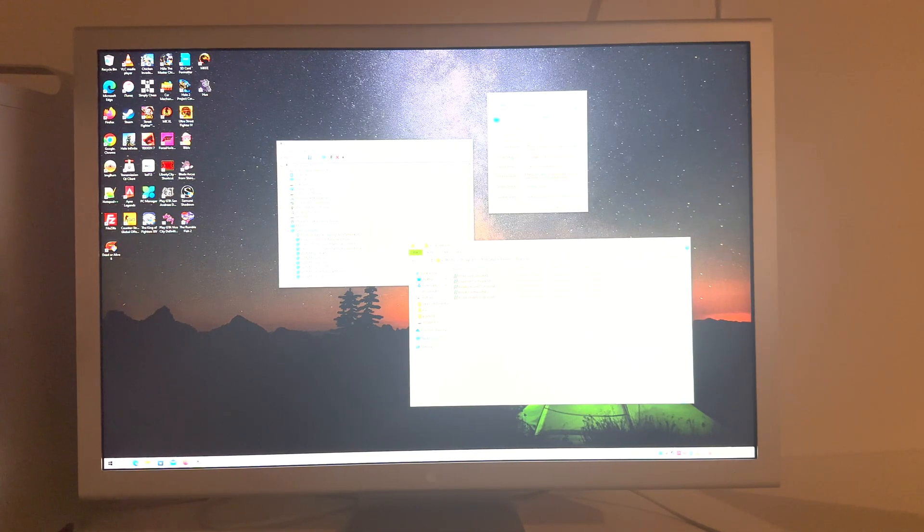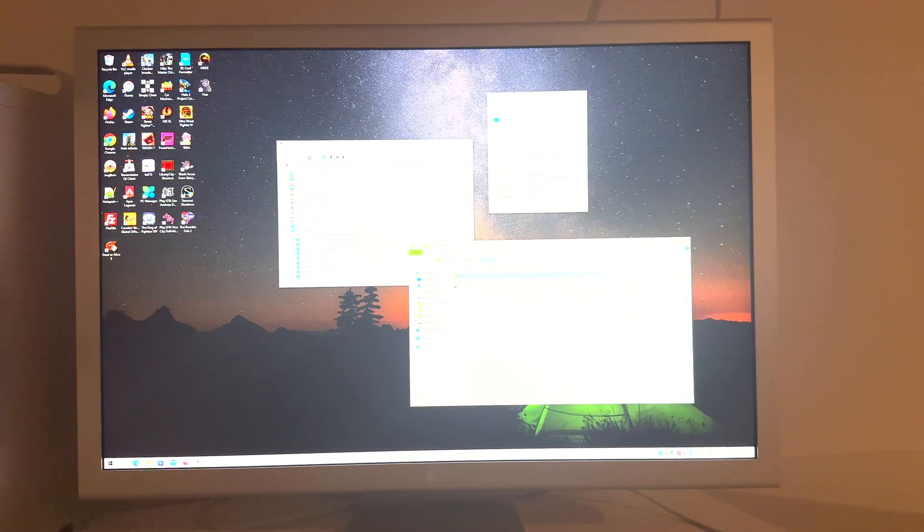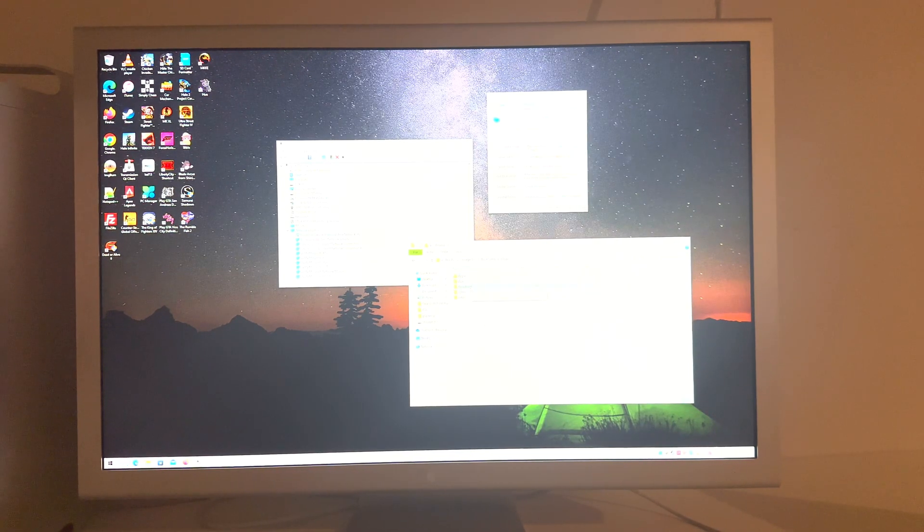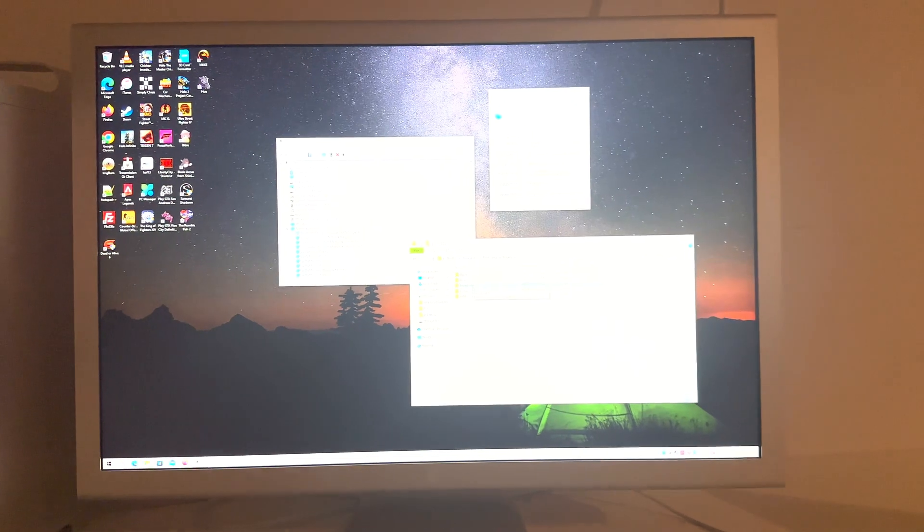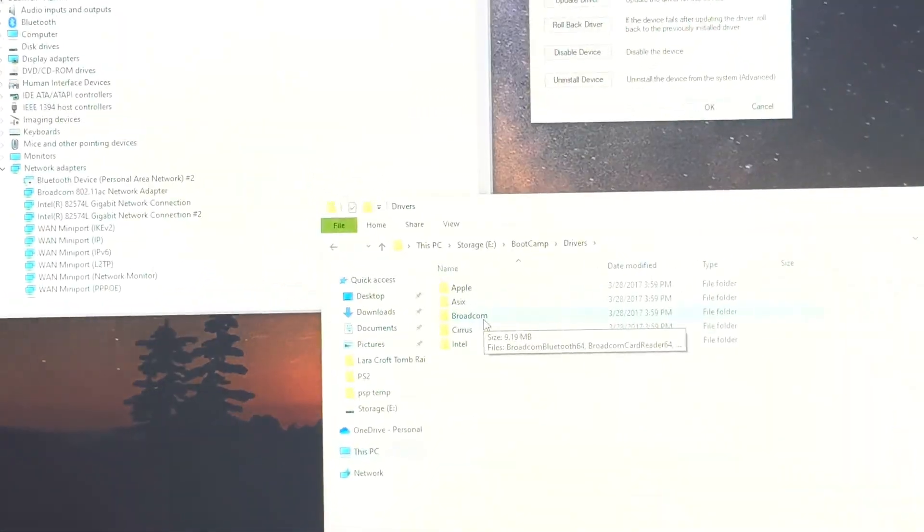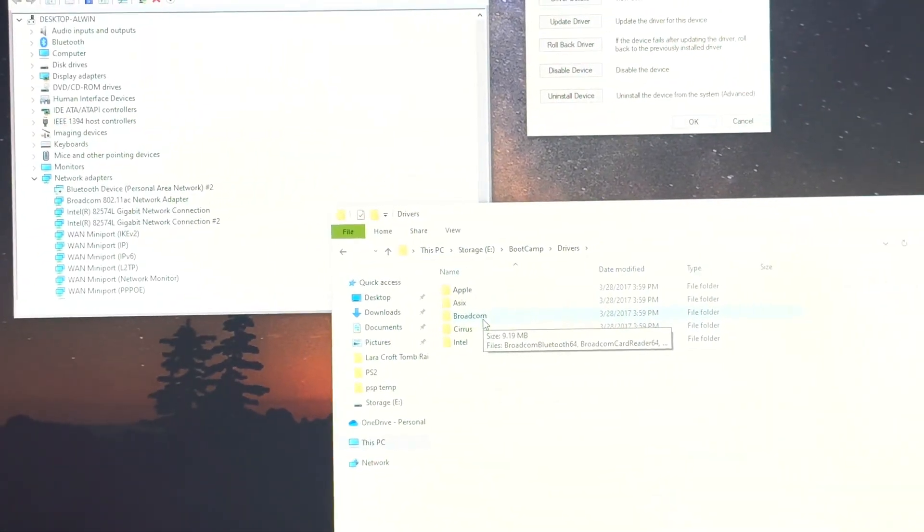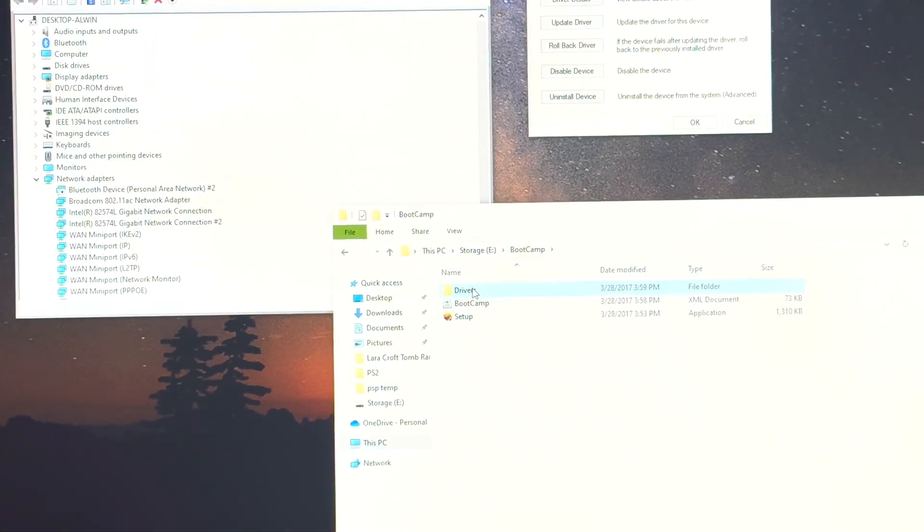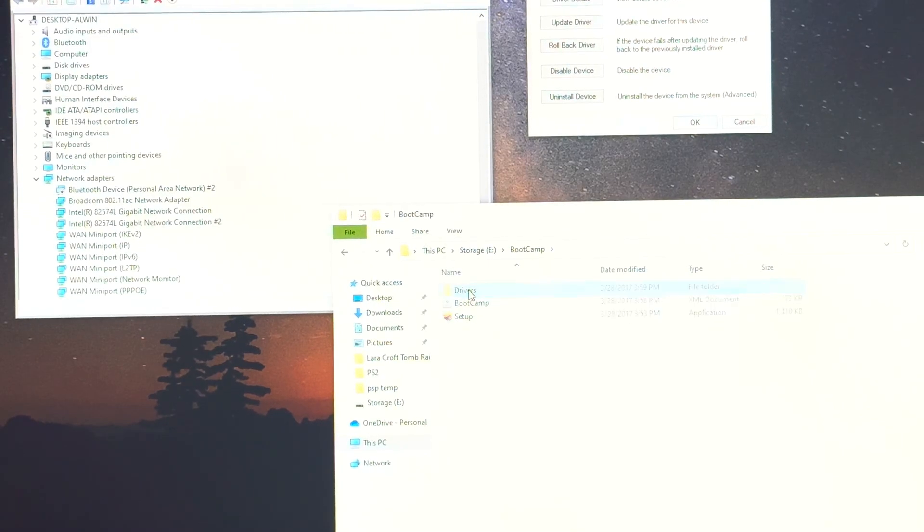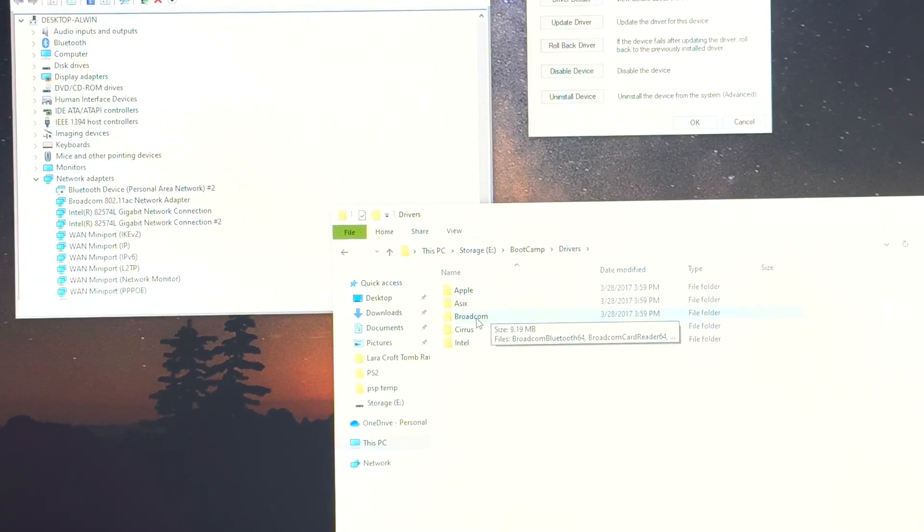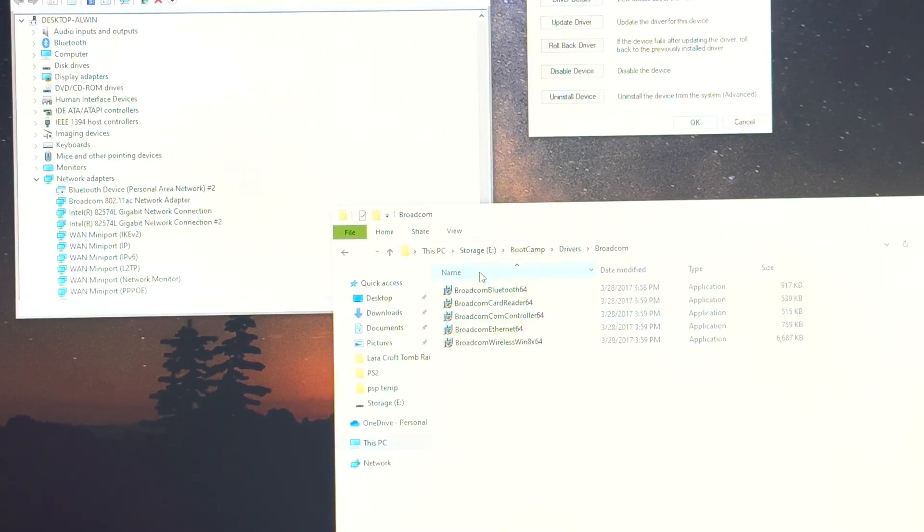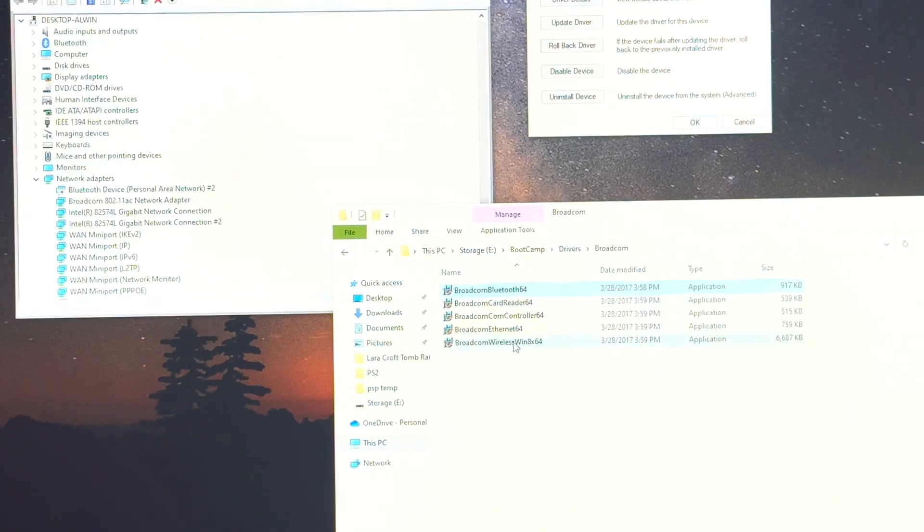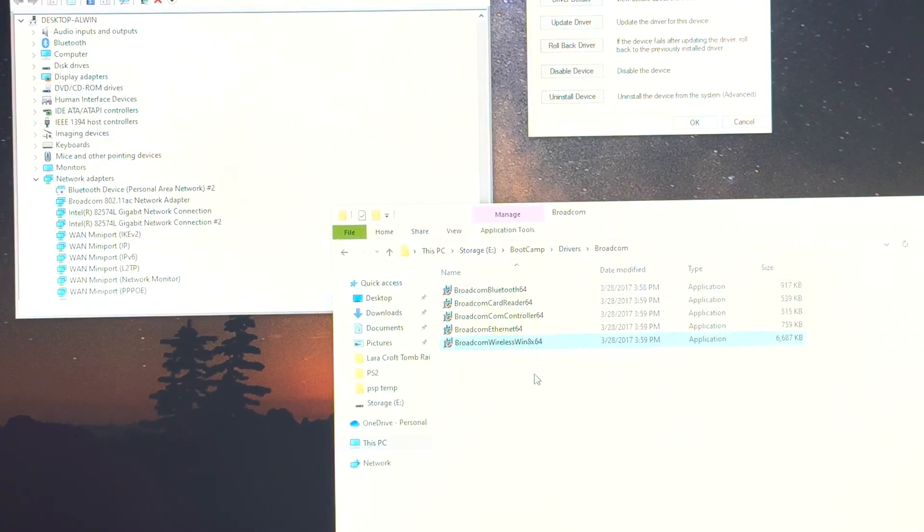I don't know if you can see this here, let me see if I can see it. So you want to come into, you'll get this bootcamp folder then you go into drivers then you go into Broadcom and then you'll have Broadcom Bluetooth 64 as well as Broadcom wireless win 8 64.